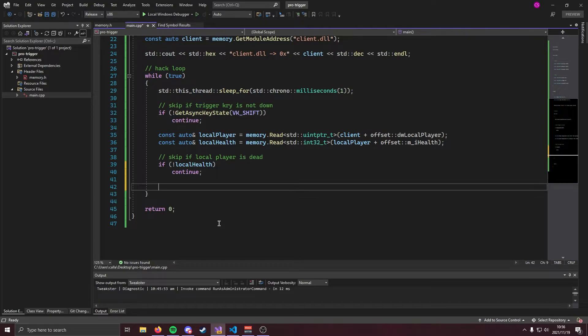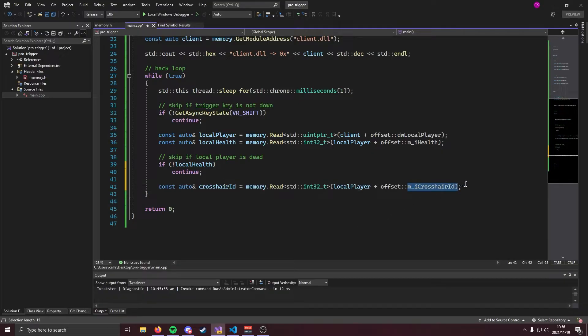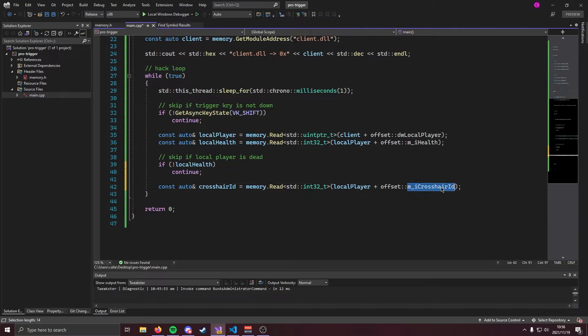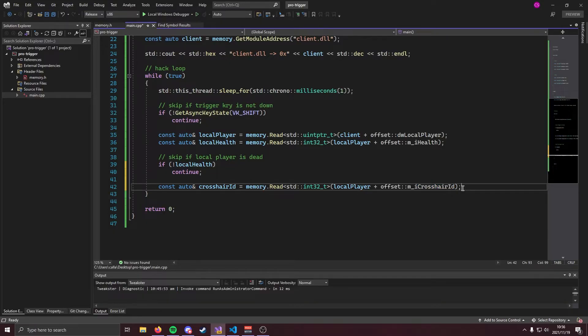Okay now we're going to get the value of our local player's crosshair id and we can do that like so. Now as I mentioned earlier this offset is the bread and butter of trigger bot. The value of this offset is going to be the index of whatever your crosshair is over. Now that might be a little bit confusing but if you have your crosshair over an enemy player then this value is actually going to be the index of the enemy player. That means that we can check whether or not you are looking at a player and we can get the entity and then we can check if they're an enemy and if they are an enemy we are going to shoot at them. It's pretty cool.